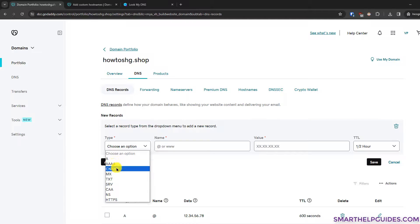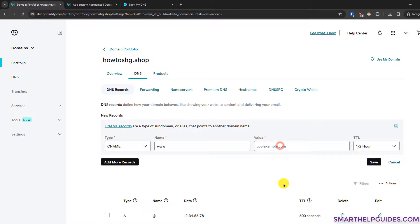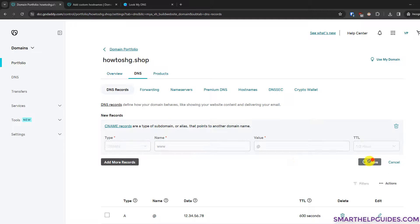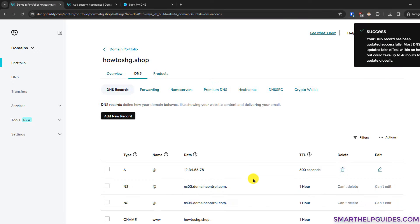Next, create a CNAME record. Put 'www' as the name — this handles subdomains hosted on the same server as your main website — then enter the target address and save. This is required so that when someone types www.yourwebsite.com instead of just website.com, it resolves correctly.